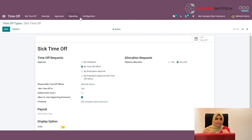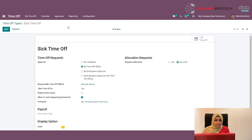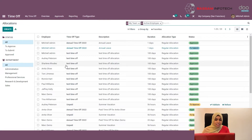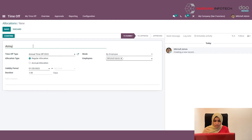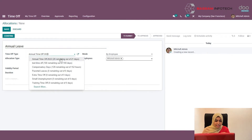Now let's check how you can allocate a leave in Odoo. Under the Approvals menu, you can find the Allocation option. These are the listed allocations I have already created. To create a new allocation, click on the Create button, and here you can give a description name for this allocation.